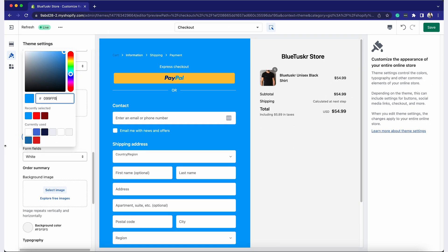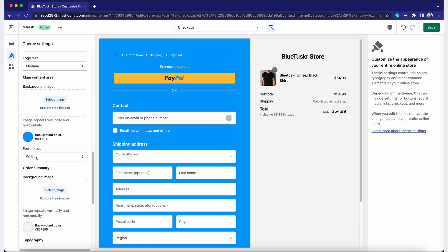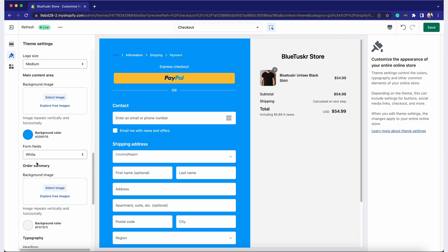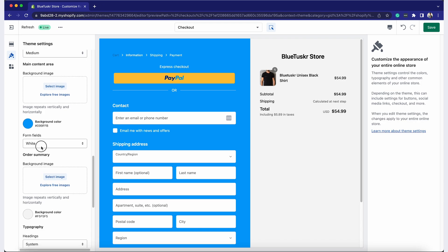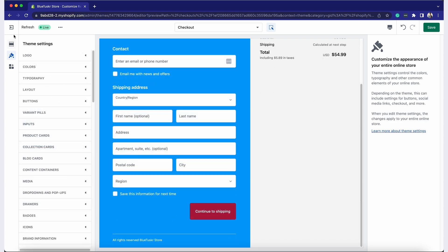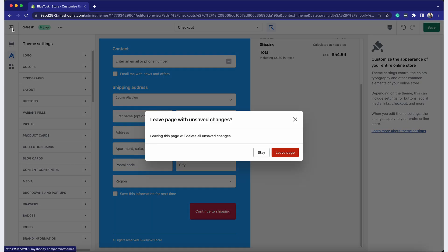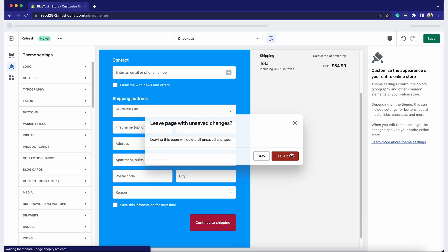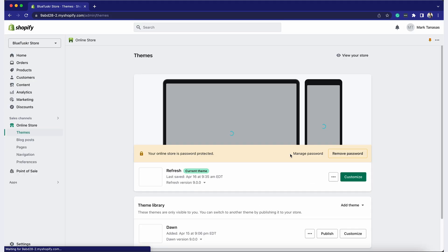Remember, consistency in branding helps improve customer trust and satisfaction. Now, let's move on to customizing the checkout form options. This allows you to decide what information you'd like to collect from your customers.